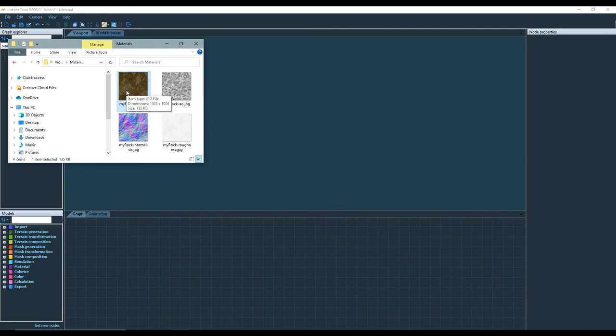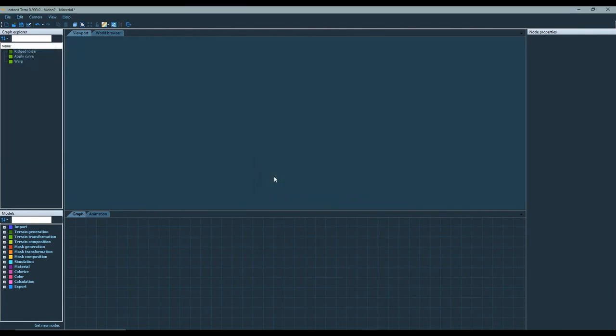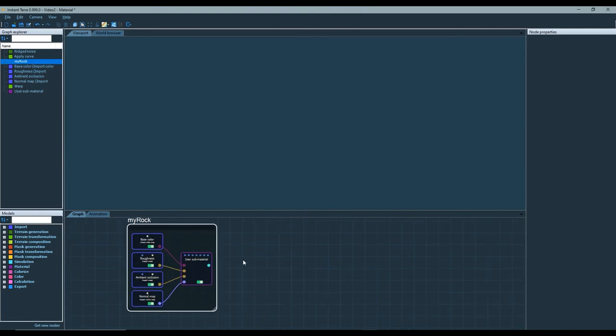The easiest way to import them is to drag any of these four files and drop it onto the graph view of Instant Terra. Instant Terra automatically detects the other files and offers you to import all files at once.